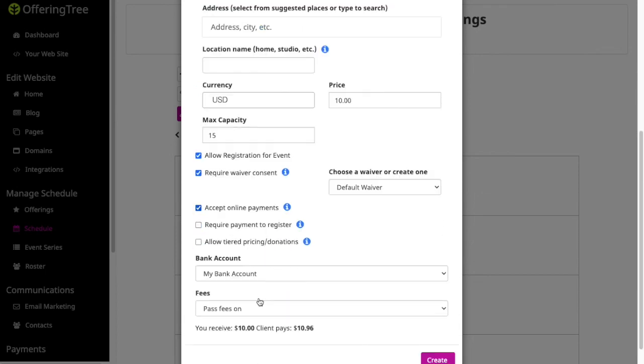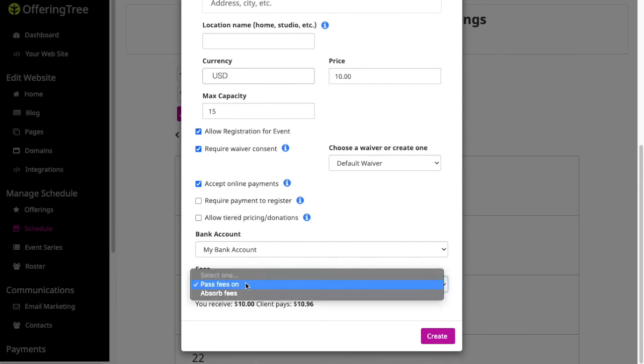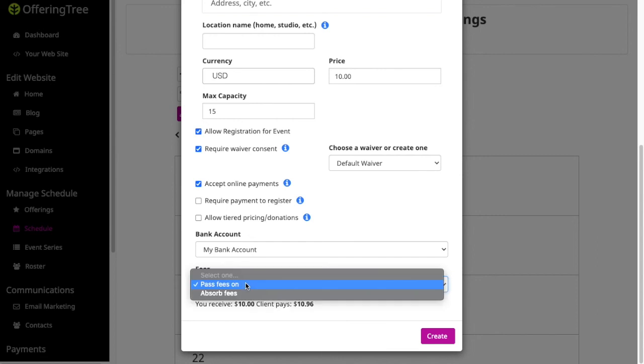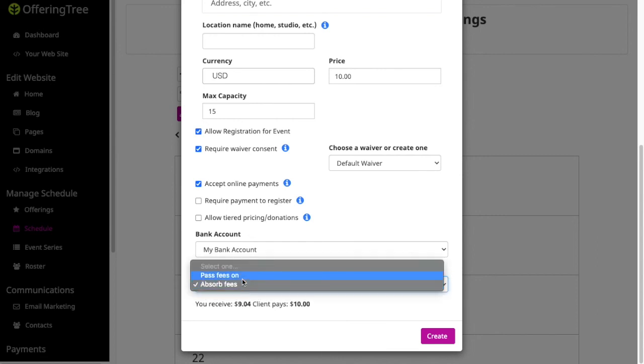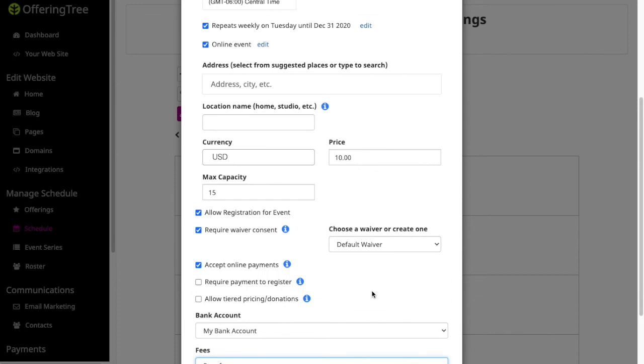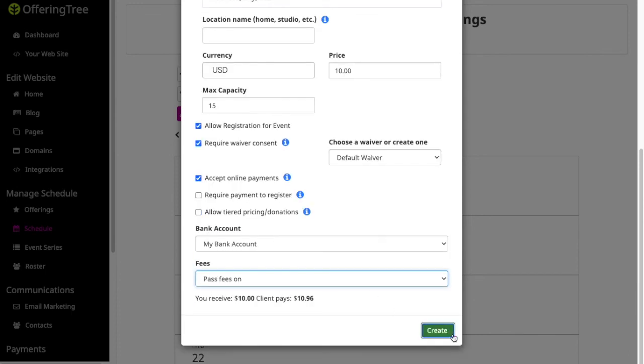So in this case, I am going to accept online payments. I am going to have it go to the bank account that I have set up and I am going to choose to pass these fees on to my students and clients rather than absorbing the fees myself. So with that, I will go ahead and create this event.